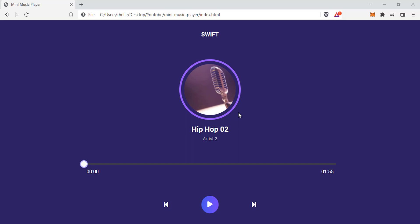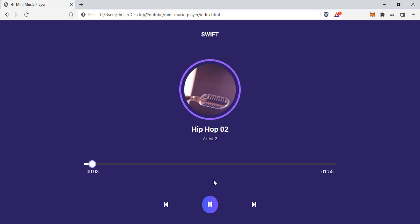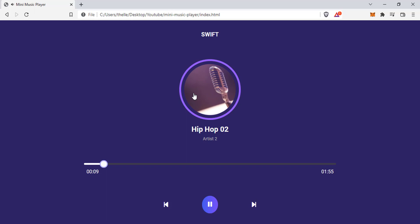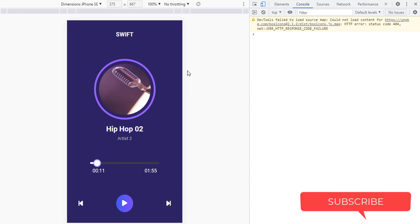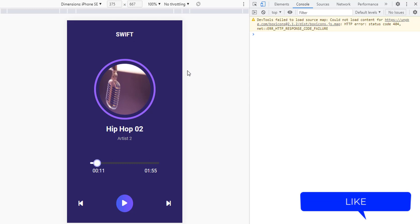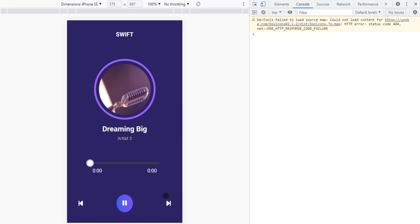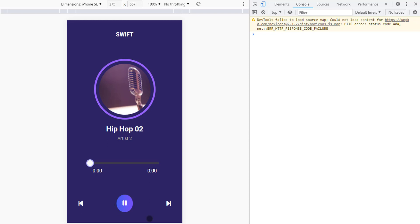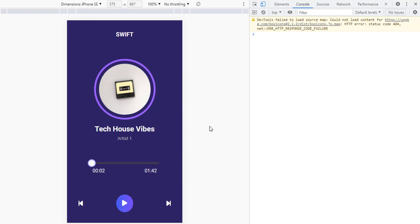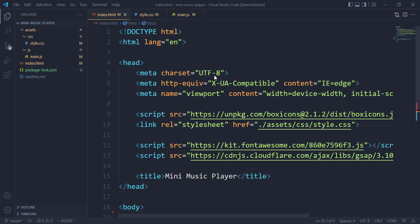Let's make a full screen music player. This is just like a conventional music player that can actually play music, skip to the next music or return back to the previous music. This music player is responsive on mobile devices. We can actually play music, skip to the next track, stop music and also go back to the previous track. Let's build this.